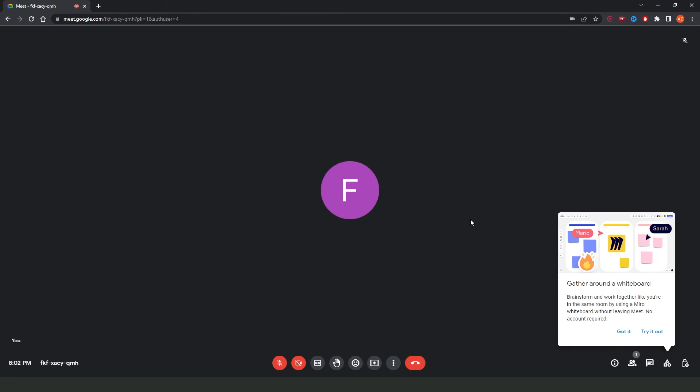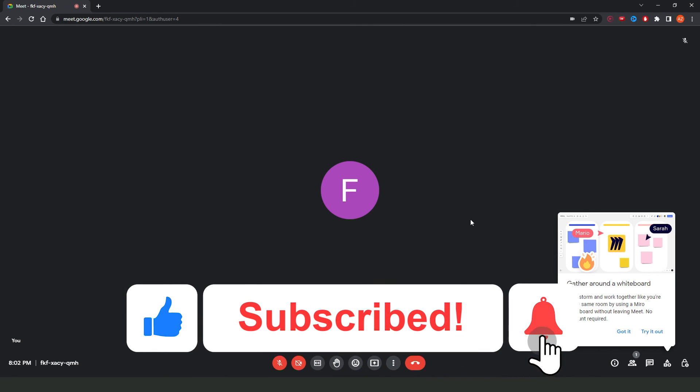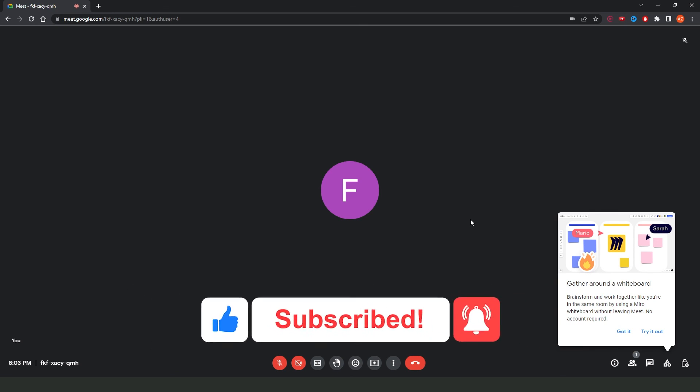I hope I helped you on how to share PowerPoint screen on Google Meet. If this video helped you in any way, hit the like button and subscribe to the channel to receive more tips.